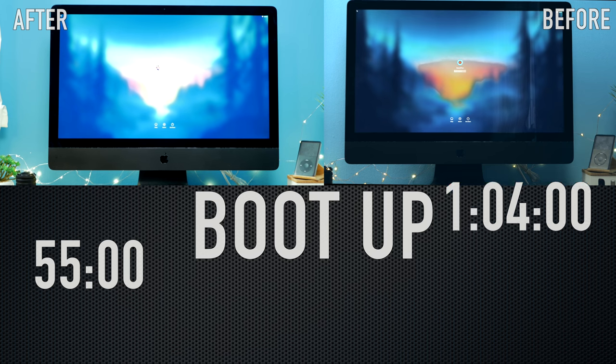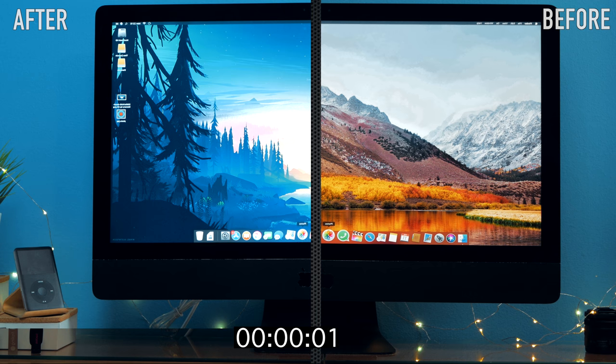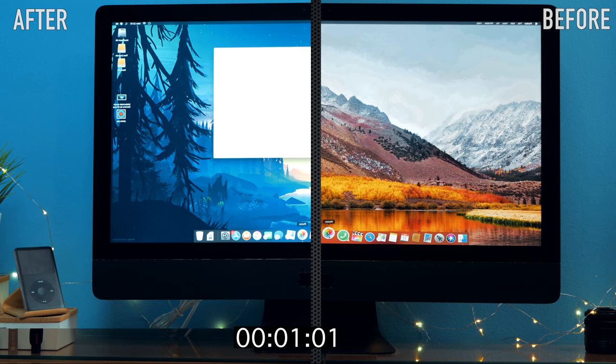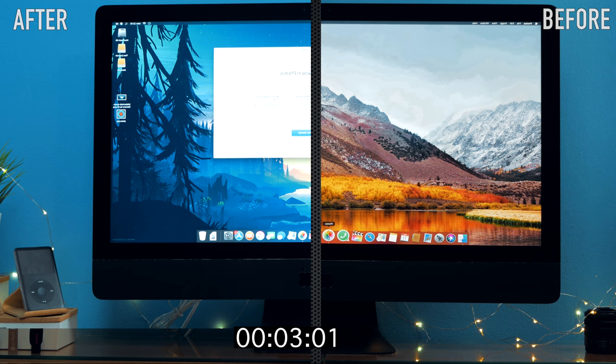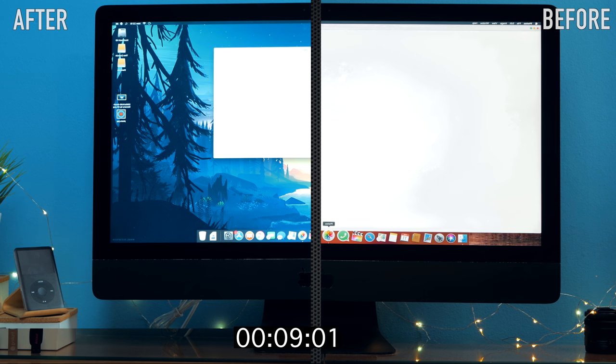Then we tested the Photo app that on the after iMac started immediately and was a little bit laggish on the before.